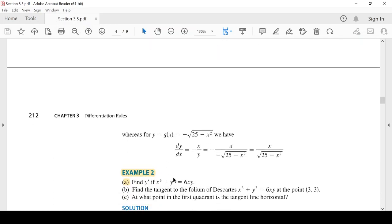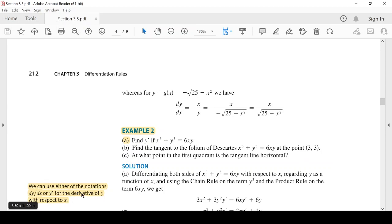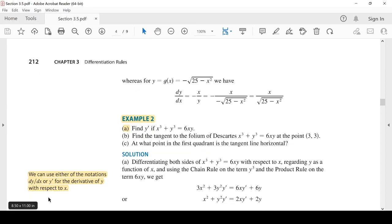Example 2: أوجد y' إذا كان x³ + y³ = 6xy. لاحظ الآن X وY مخلوطان مع بعض - هذا الشكل لا نستطيع كتابة Y وحدها في طرف. نفاضل ضمنياً. نعرف أنه يمكن استخدام أي من الرموز dy/dx أو y' للتعبير عن مشتقة Y بالنسبة لـ X.